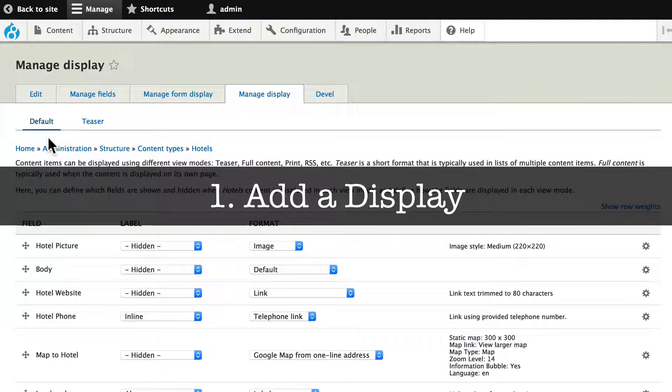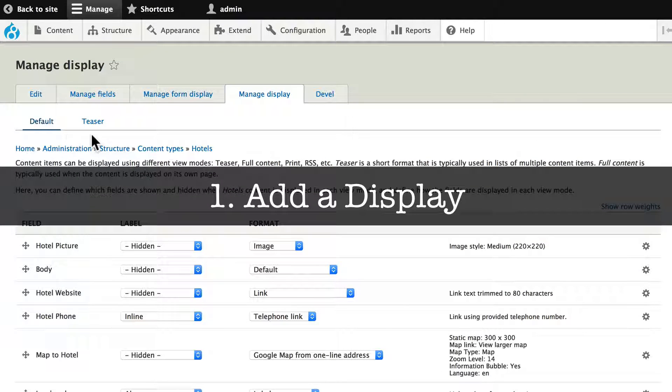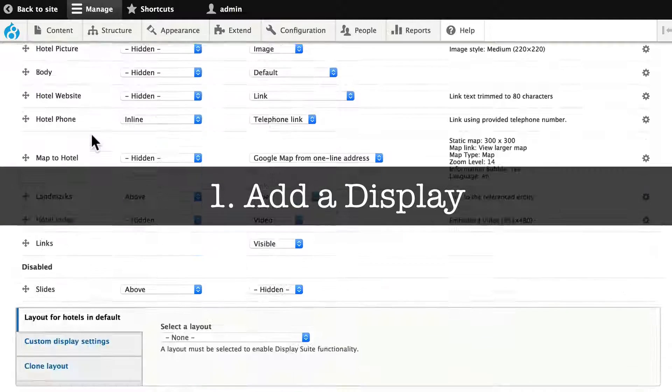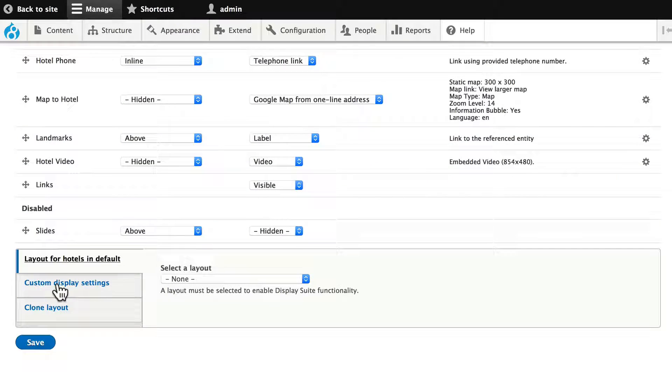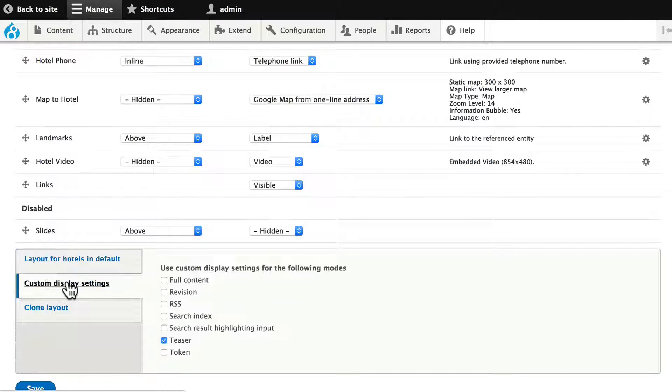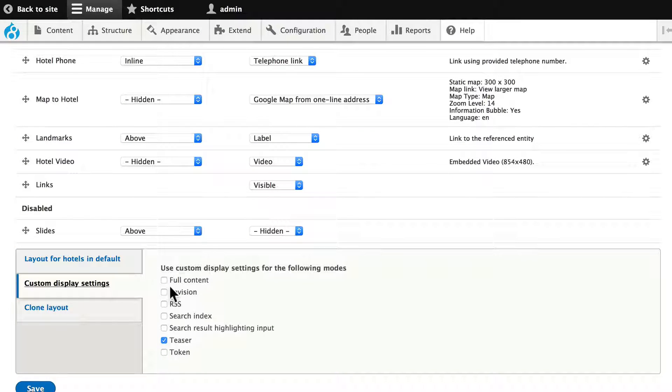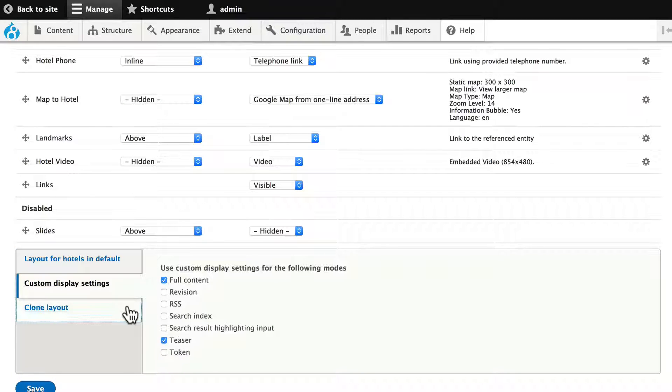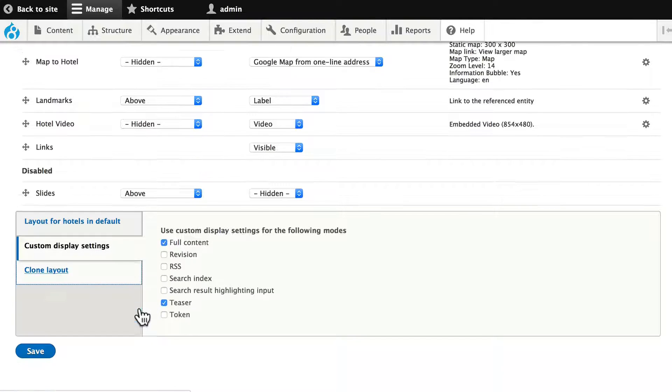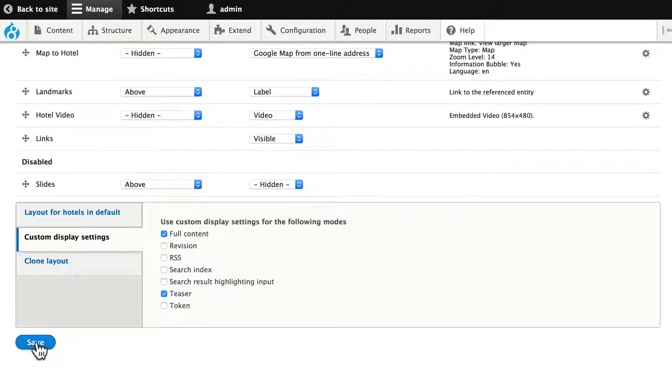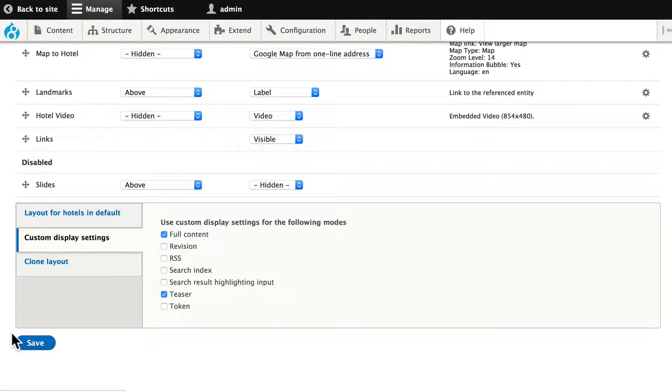Step number one, I need to add a full view display. Scroll down, Custom Display Settings, and you'll notice all of these are available to me. I'm going to put a check mark in Full Content, and click Save. Go ahead and do that.